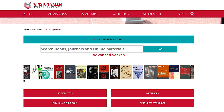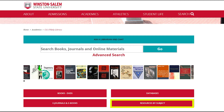The Resources by Subject link is a centralized group of resources related to each subject taught at WSSU. Patrons can use the guides to find relevant research material based on their academic department. Each resource guide also provides methods to contact the librarian for that subject area.